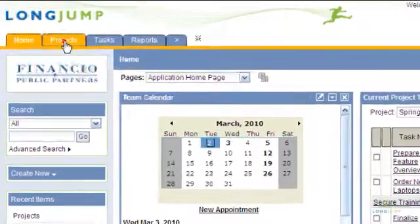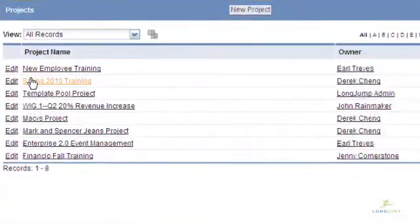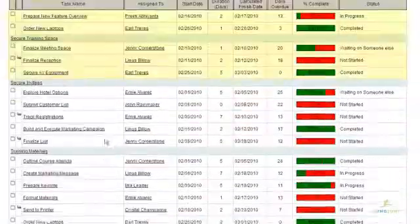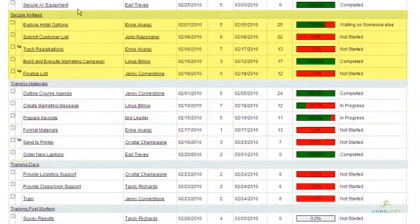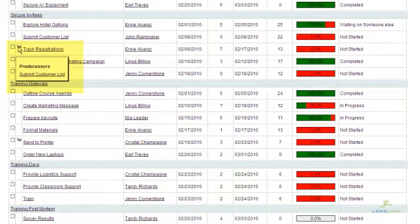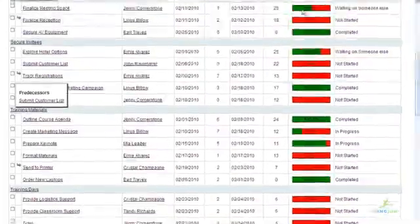LongJump provides a basic project management module within the platform. This enables you to organize tasks into grouped phases, store dependencies, track progress, and keep an audit trail of changes.